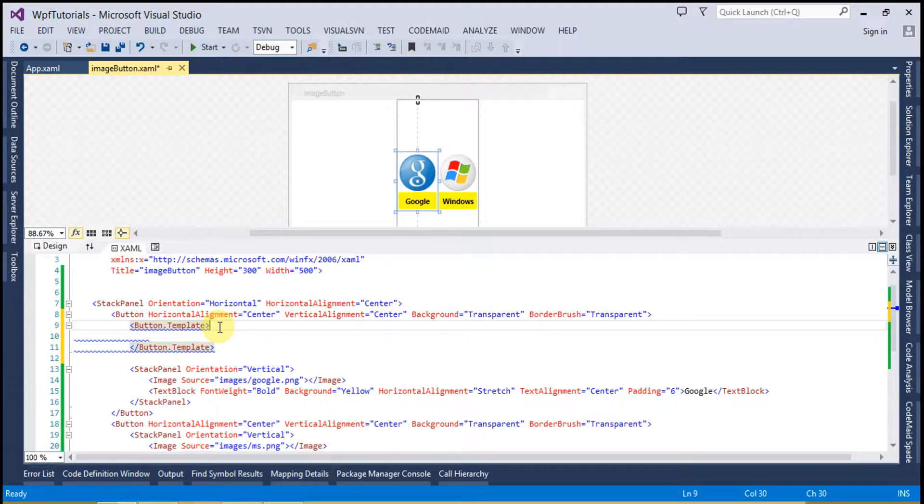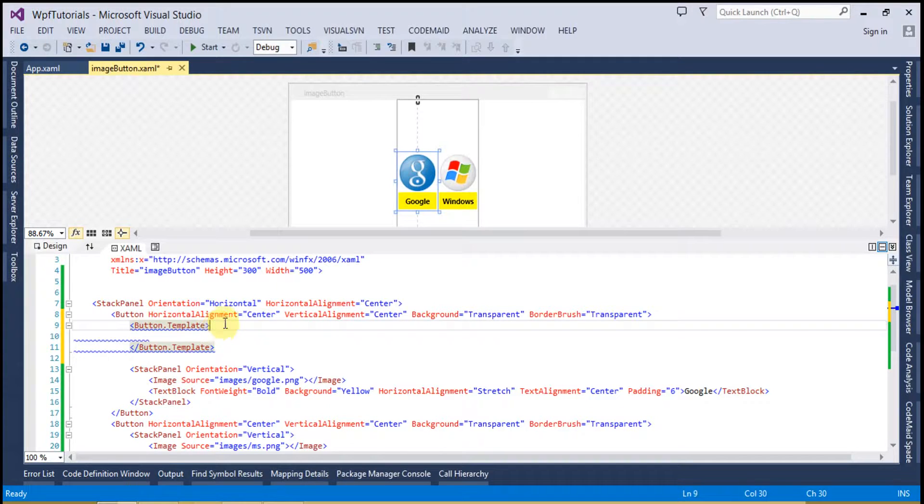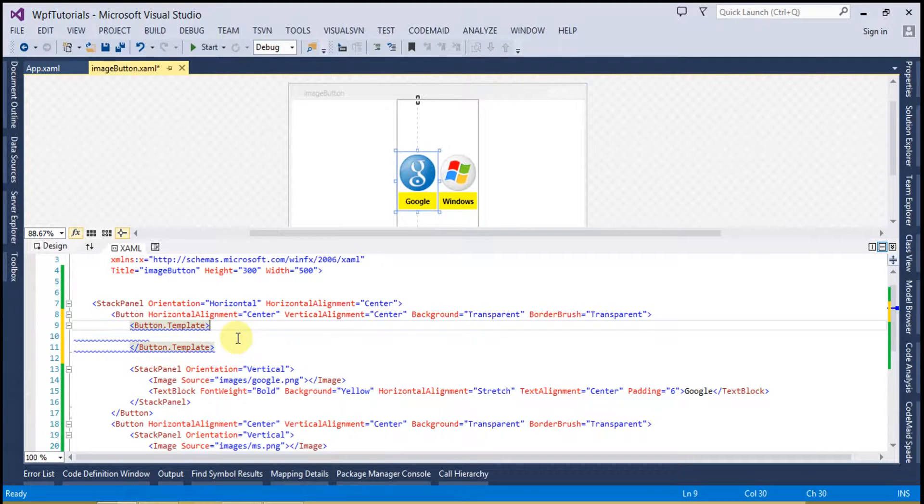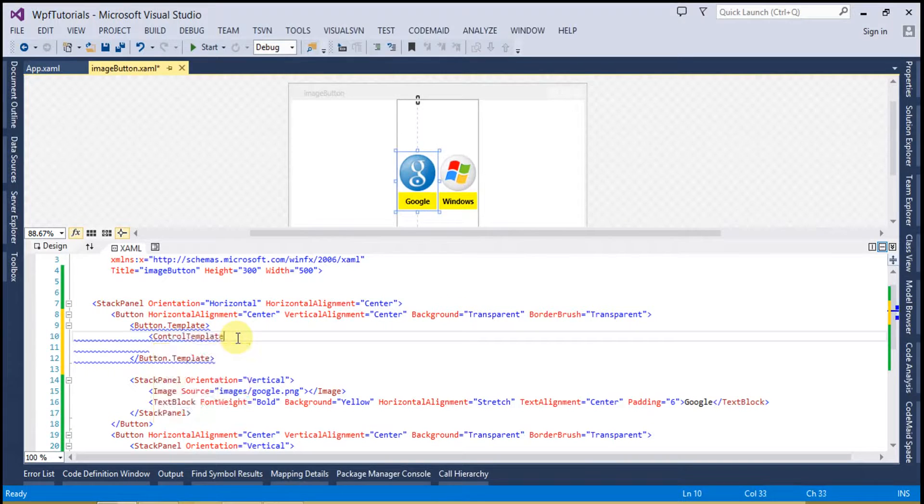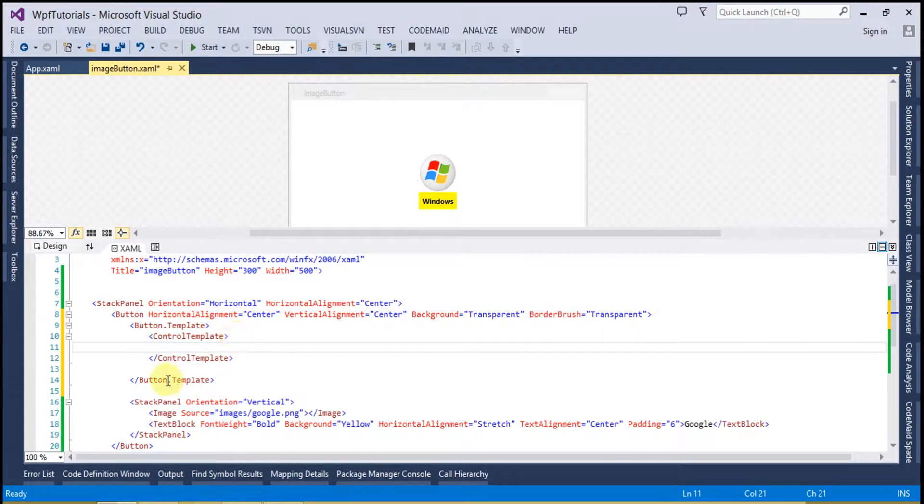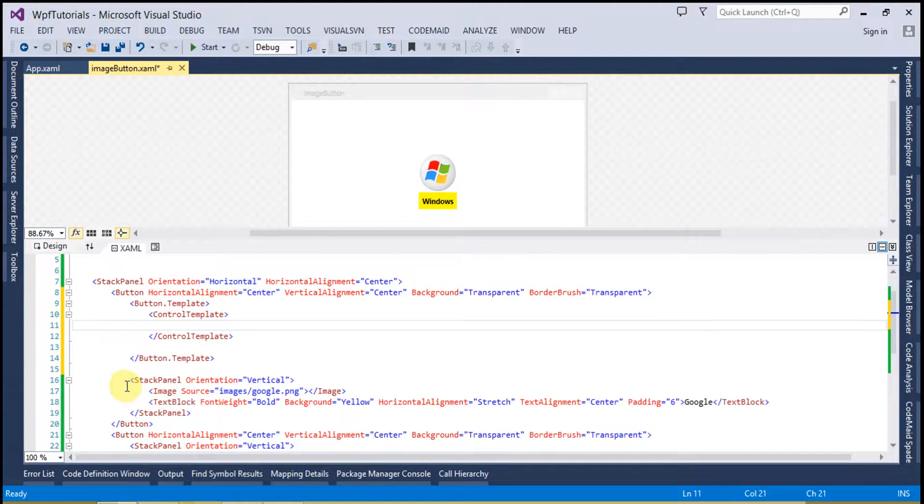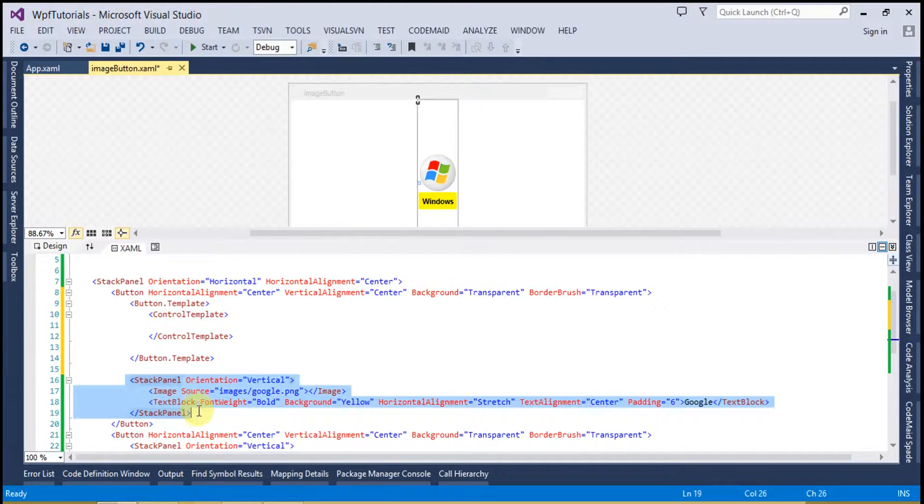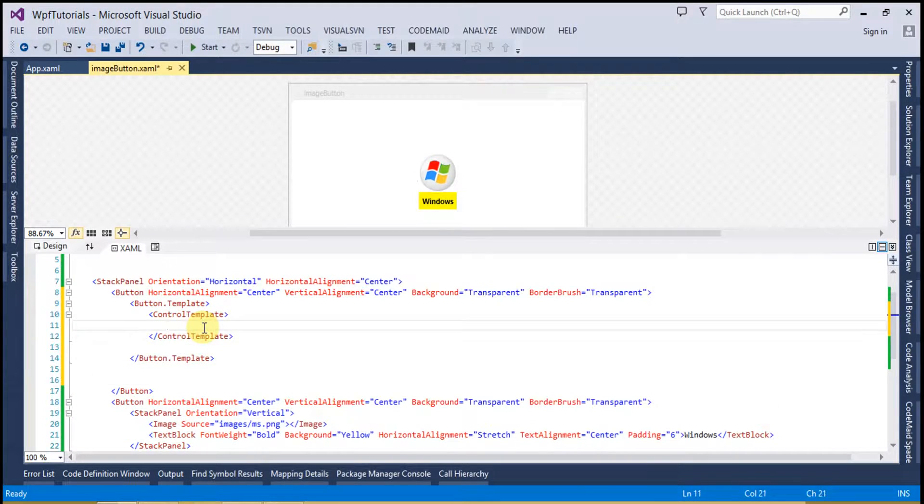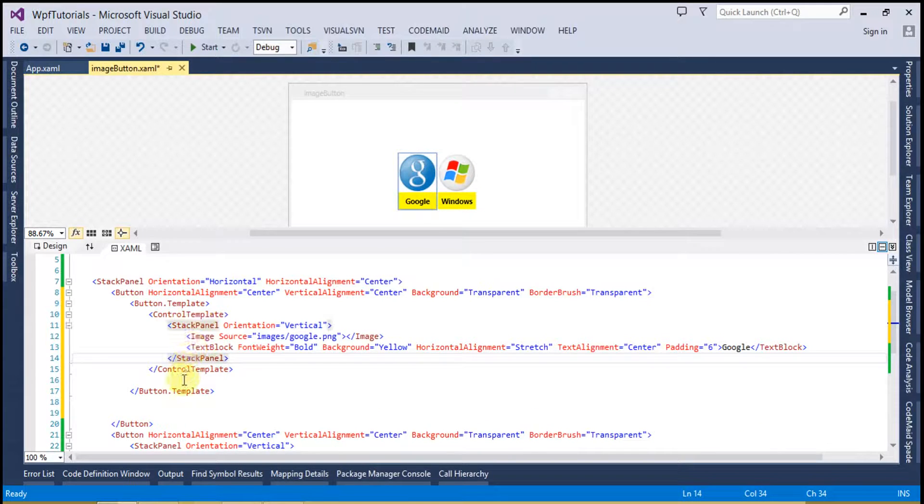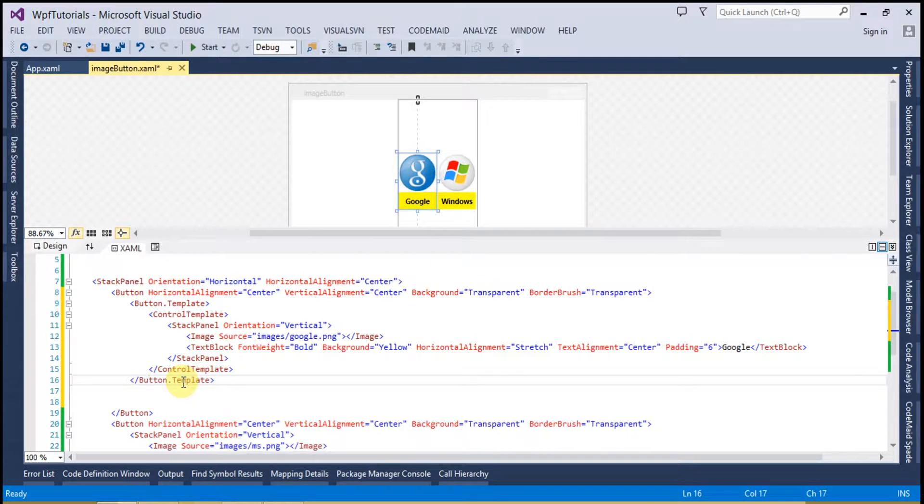You can create your own custom events on it using the triggers. I will talk about the triggers in my later video sessions. So first of all, let's see how we can create the image button using button template. Now inside the button template we will create the control template. Now simply take this from here because we have to show the image first and then we have to show the text.